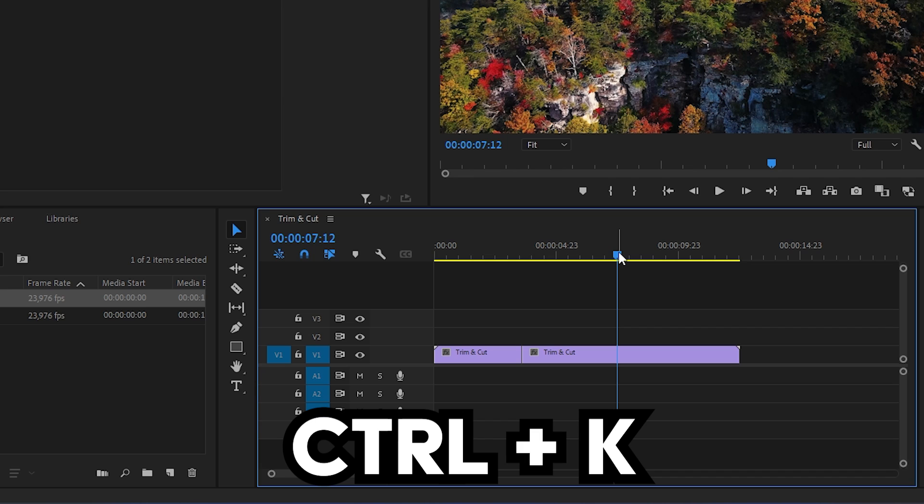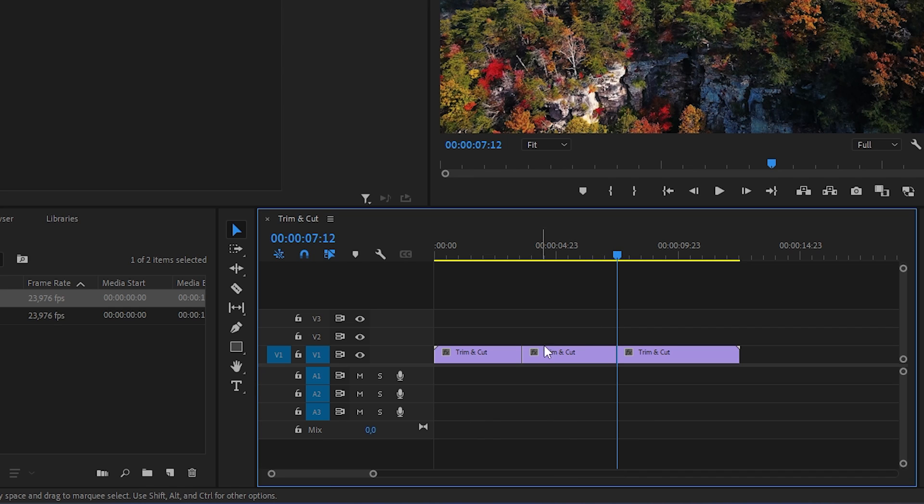The razor tool and pressing ctrl and k is the most popular method to make cuts.